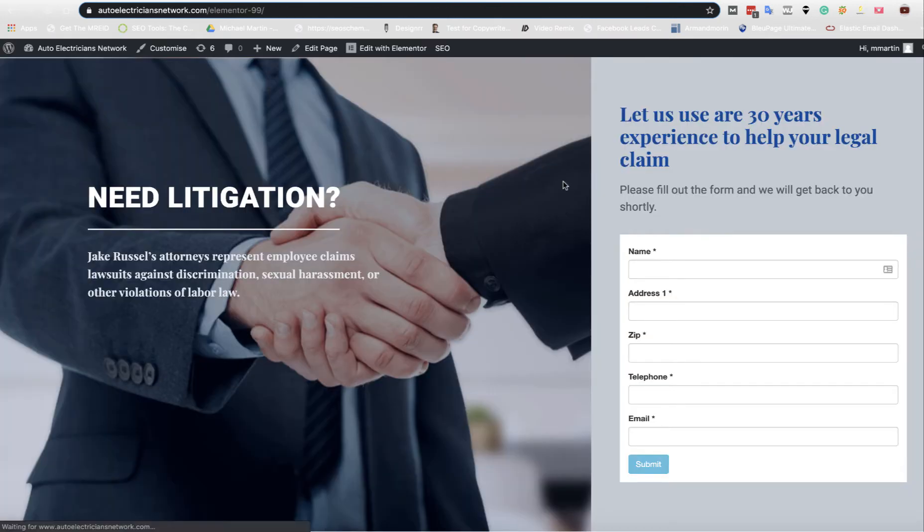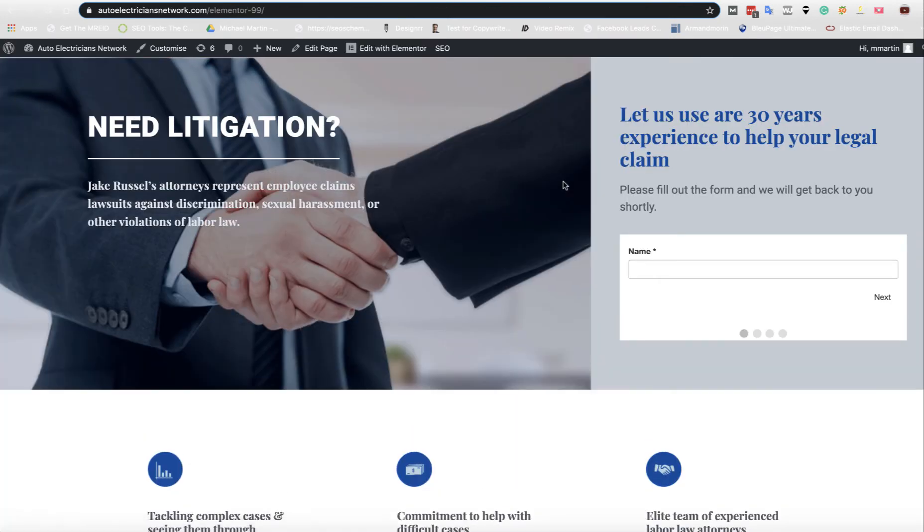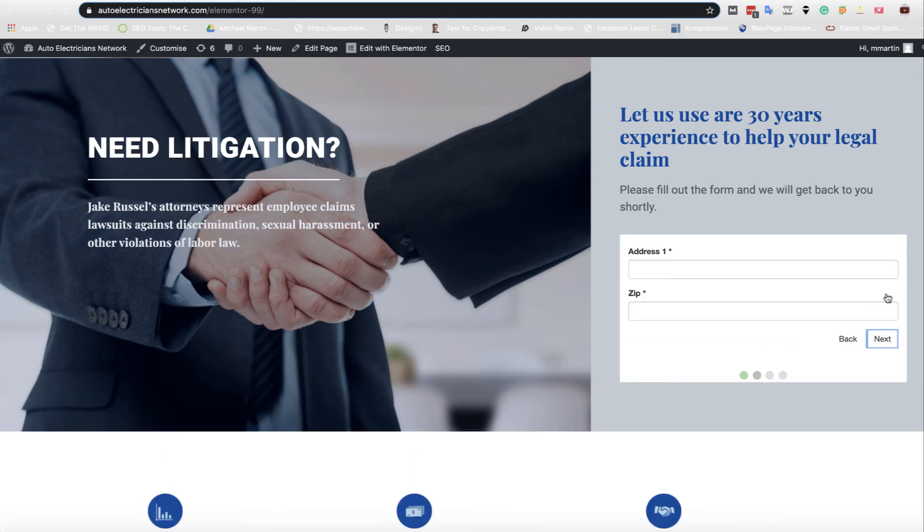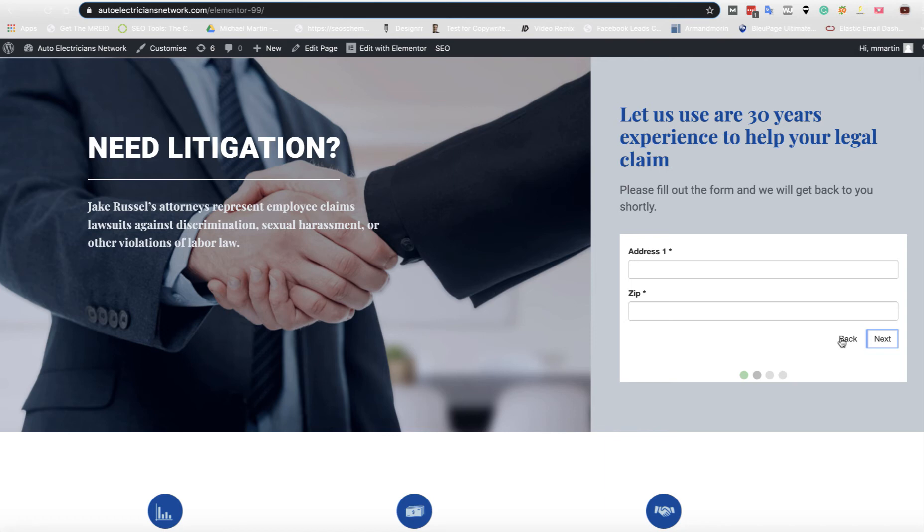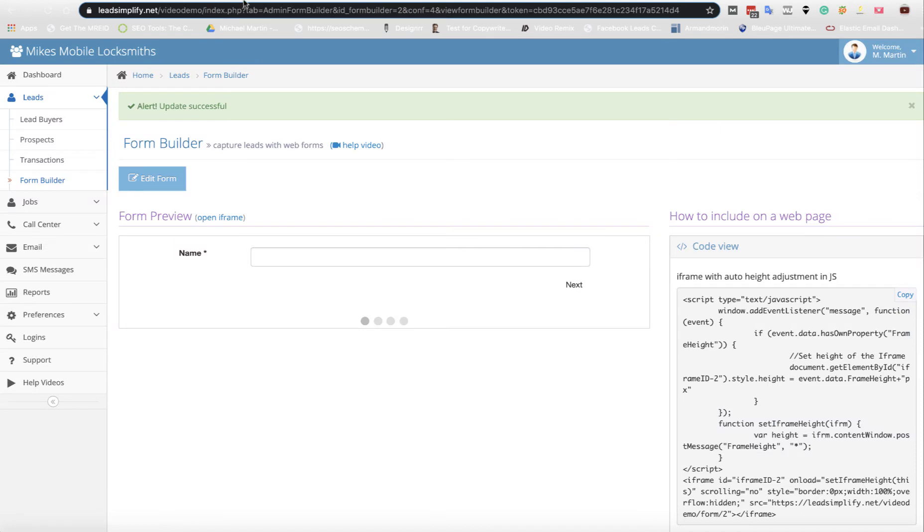We can save and preview again. Now we can click refresh and as you can see, we've got the next button here. It automatically grows and shrinks with what you're doing, so you can take the client's information and it's much prettier. It increases conversions massively when you split the form apart.